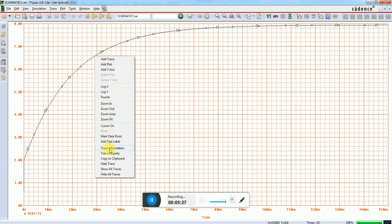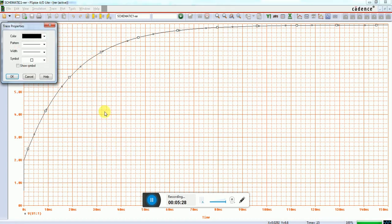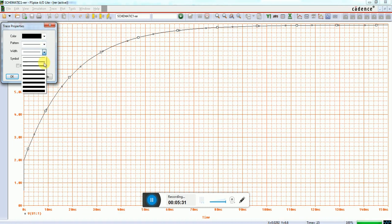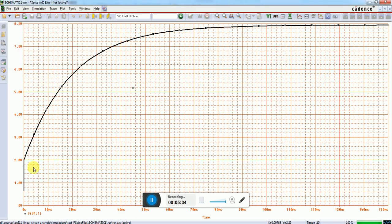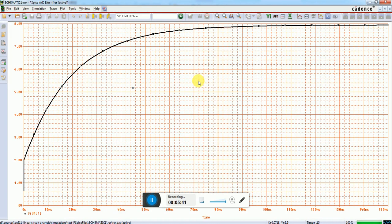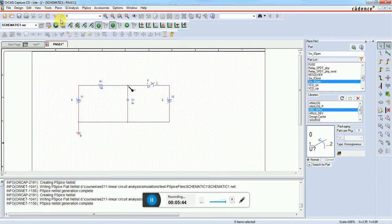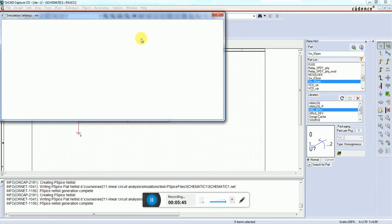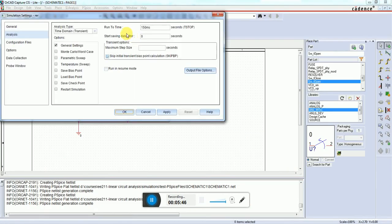The most important point is that this line should go to 8 volts, but it's not reaching 8 volts even if I simulate for a long time.